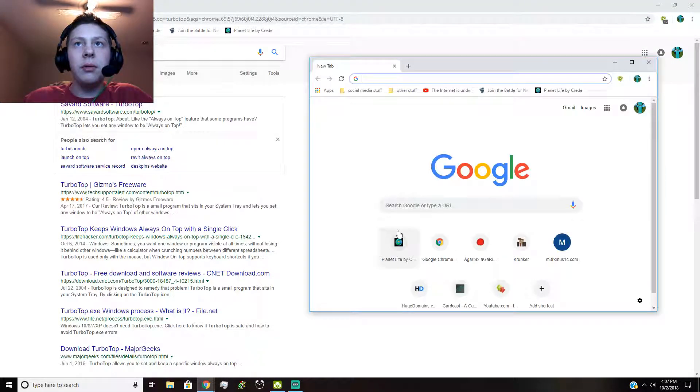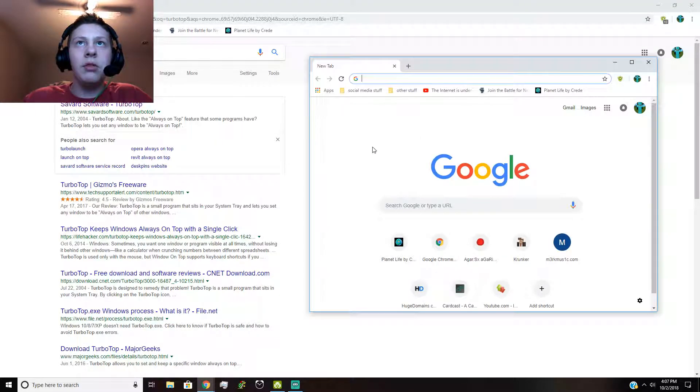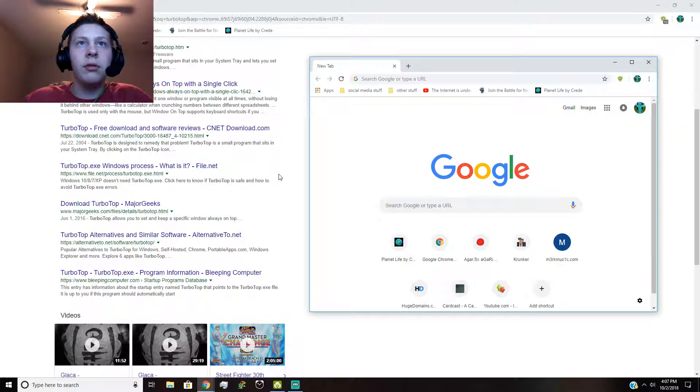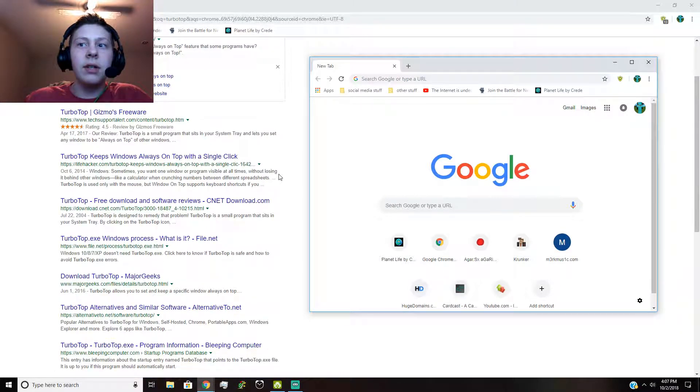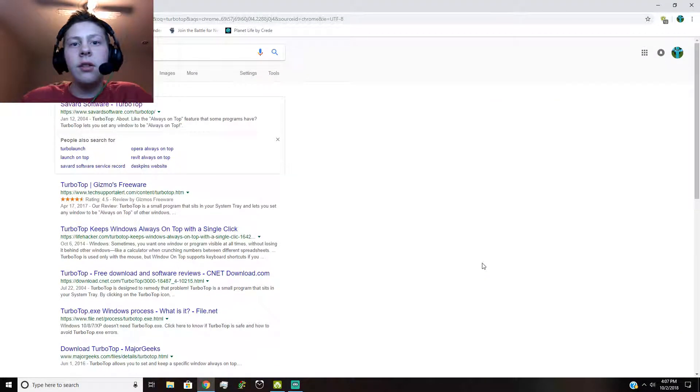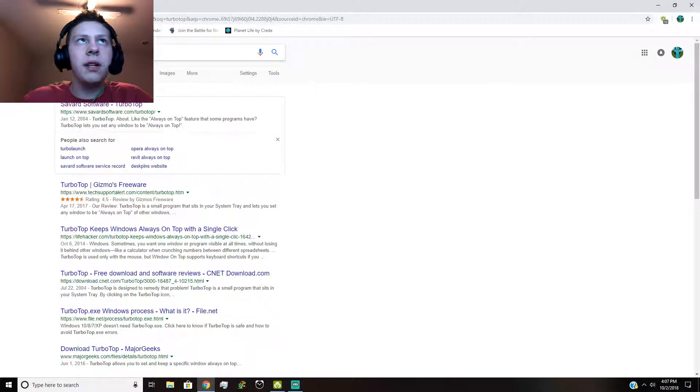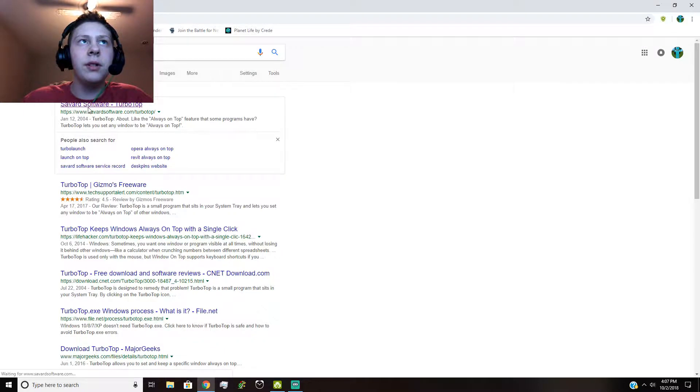Like for example, if I had this open I want to read this and scroll down, click on it, it goes away. But with Turbo Top you can just leave it here and then scroll as you can see.